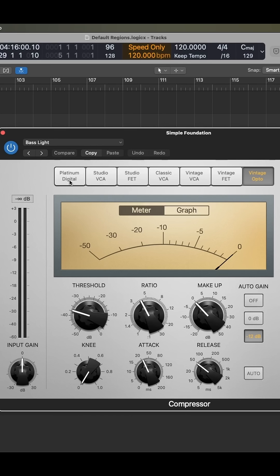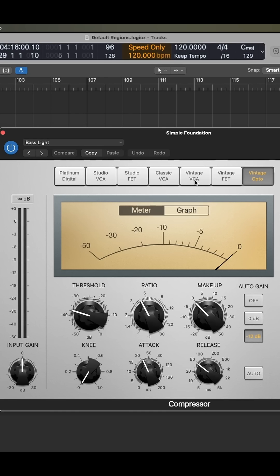There are three that you really should pay attention to. There are the StudioFet, the Vintage VCA, or as the screen reader likes to say, the Vintage VCA, and the Vintage Opto.